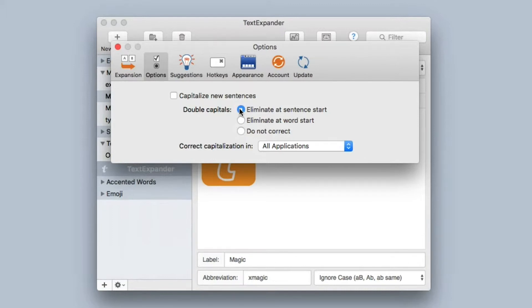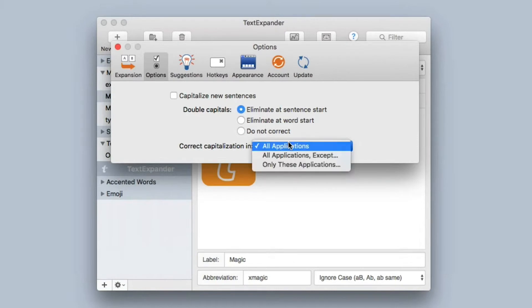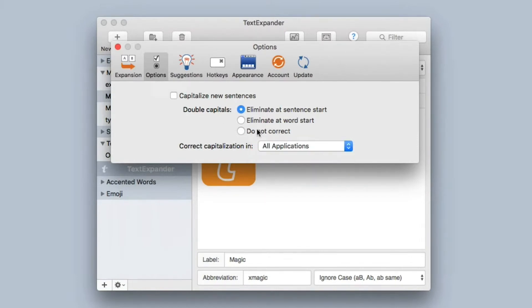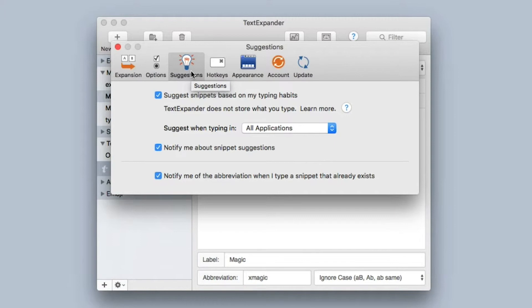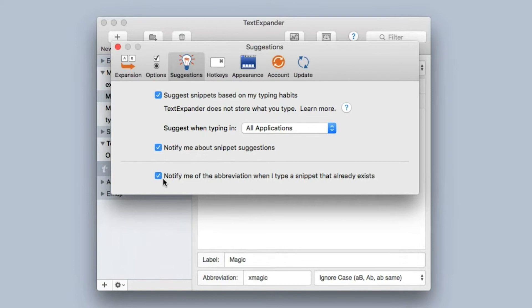TextExpander allows you to be quite granular with these rules. Again, you can set specific applications to exclude or include. The Suggestions preference pane allows TextExpander to give you suggestions when it thinks that you should add a new snippet. There's a whole screencast on this, and it talks about when TextExpander recognizes words you've typed over and over again and helps you set up new snippets for it. This is also the place where you can have TextExpander notify you when you're typing something that you already have an abbreviation for.